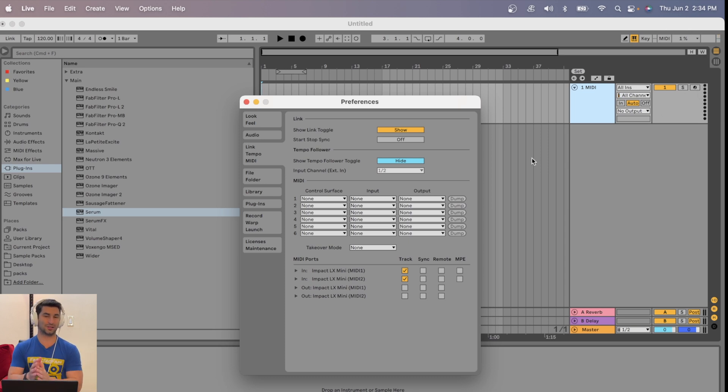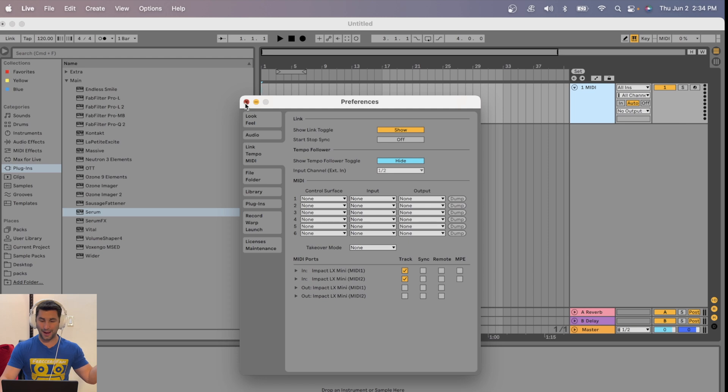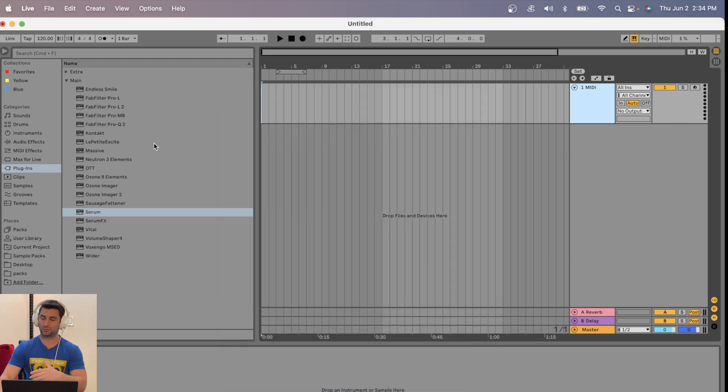Next thing you want to do is test out the audio. So bring up any VST you have, any instrument, doesn't really matter. I'll just bring up Serum.